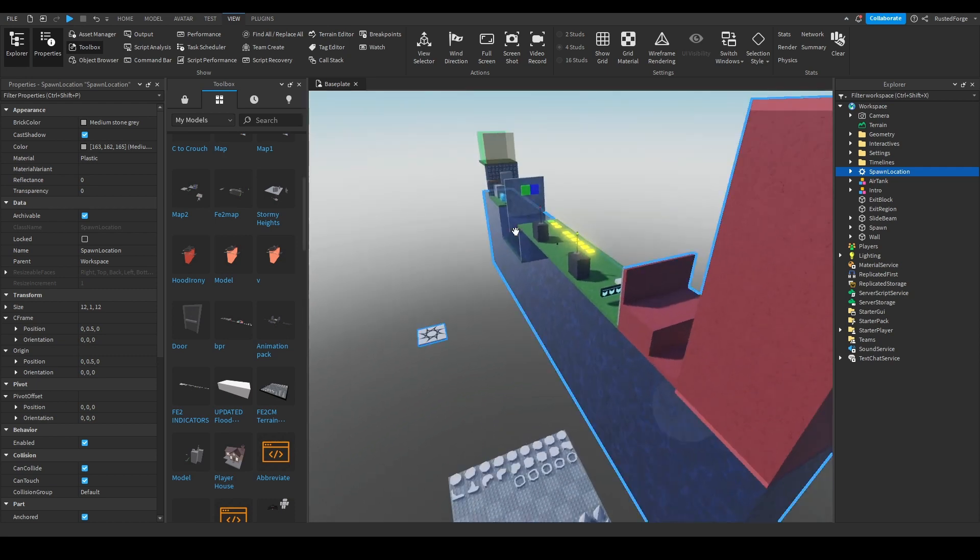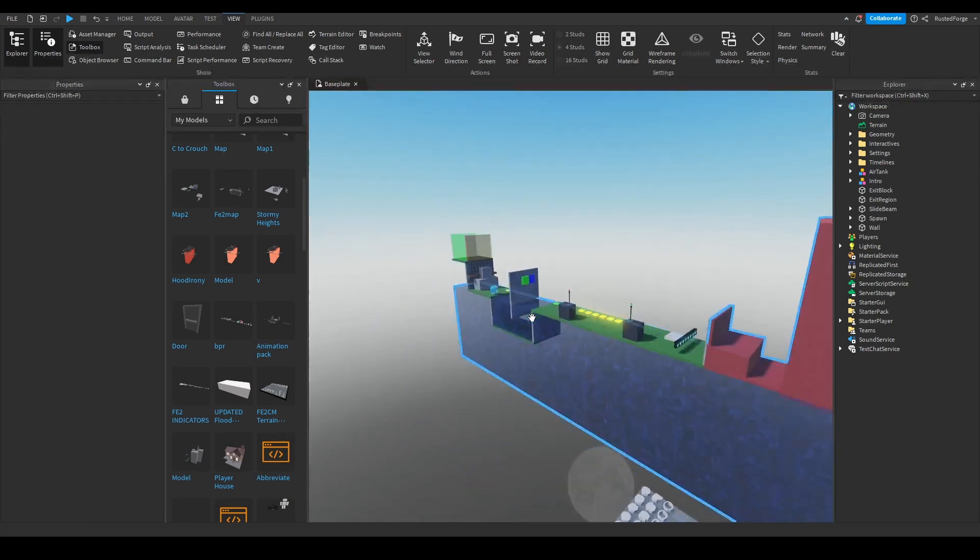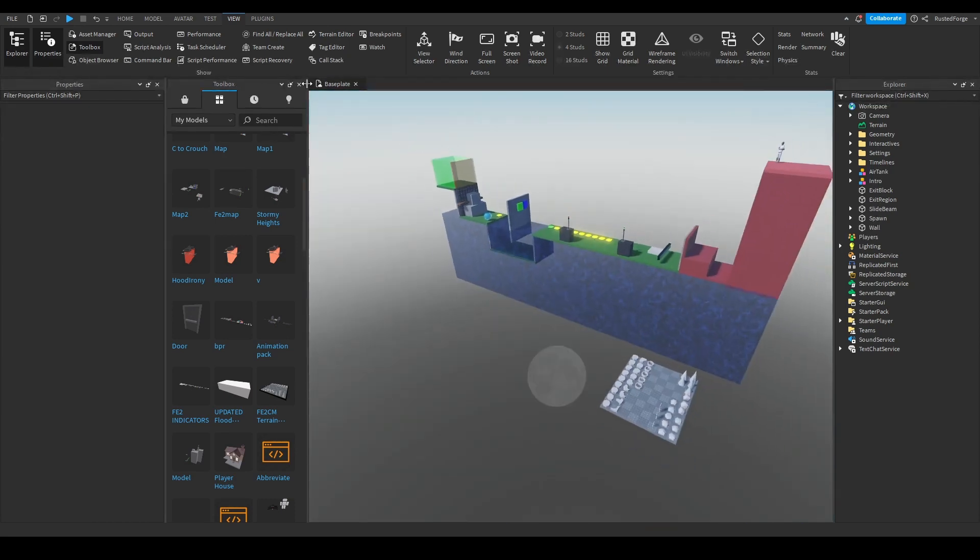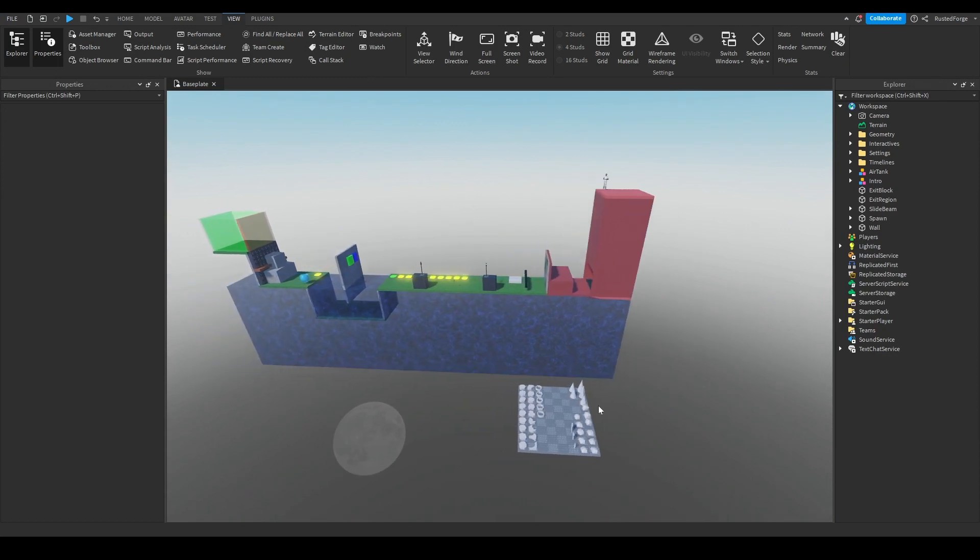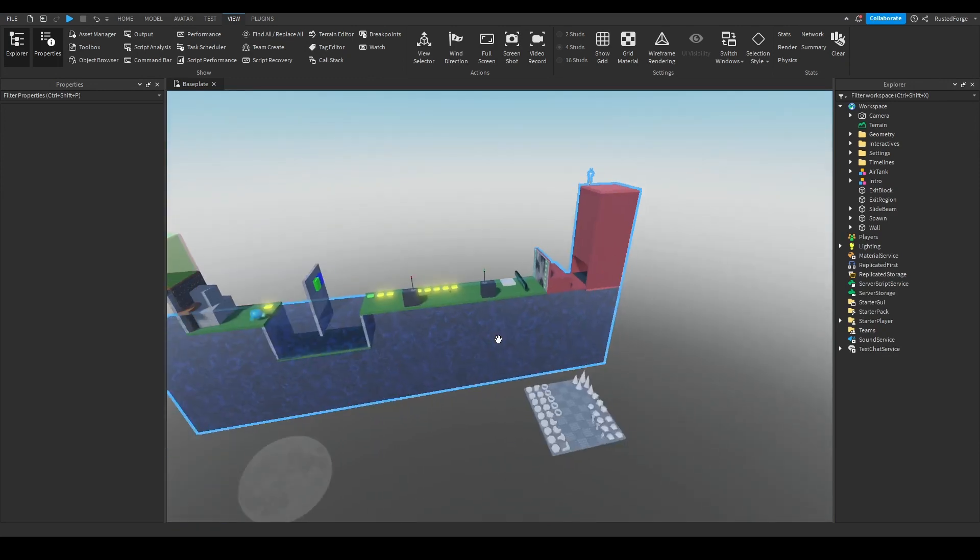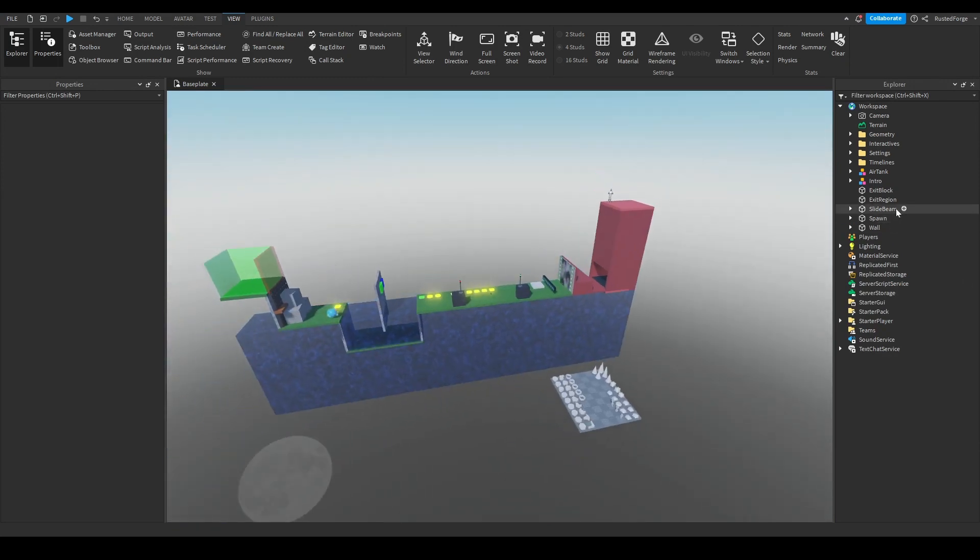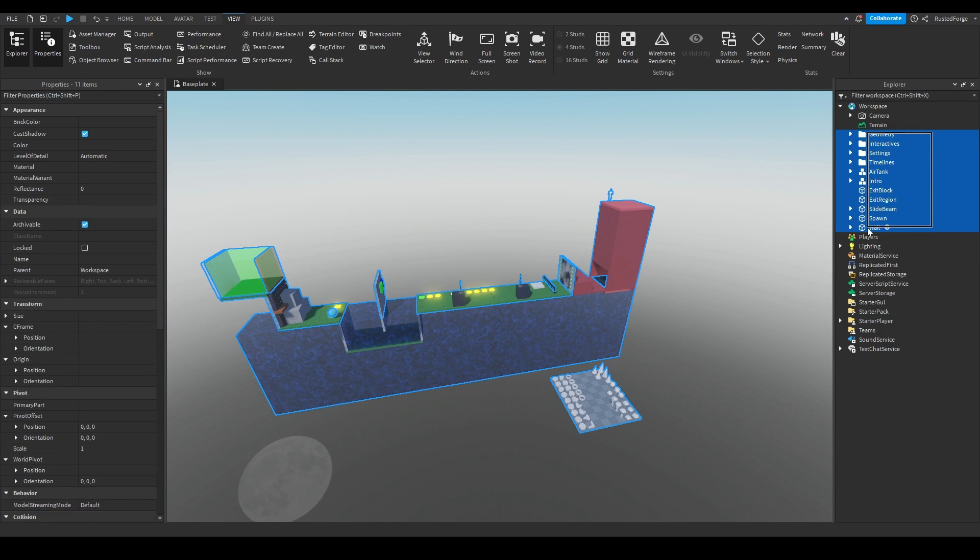Once you have this, this is what it should look like, it's close to a box. Once we have all this, you would want to grab everything from Explorer to Geometry to Wall, Control G.